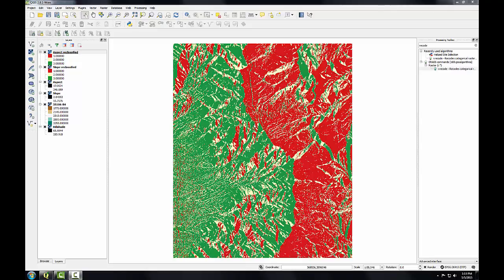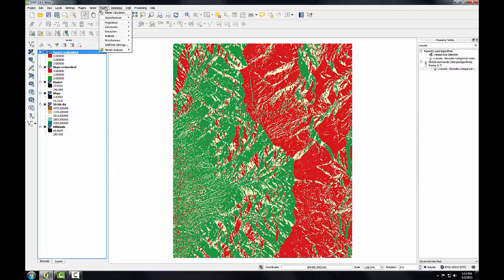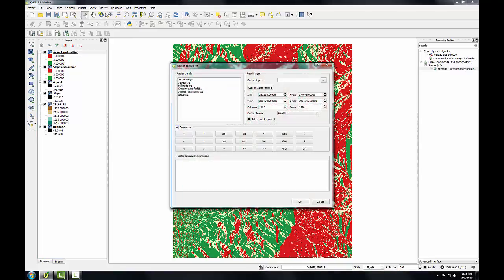Now I'll open the raster calculator. Go to the raster menu, raster calculator. The loaded raster datasets are listed in this upper right-hand window. Below that, there's a panel of operators, and at the bottom, the place where I create my raster calculator expression.